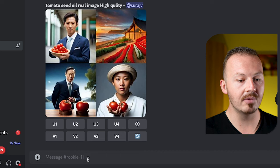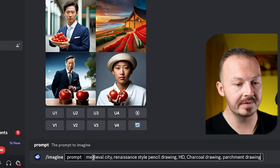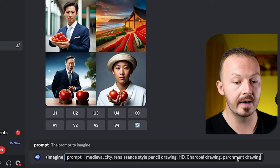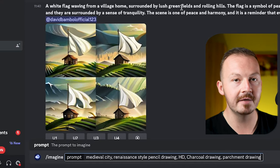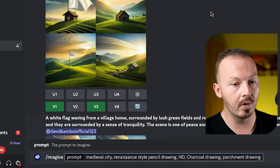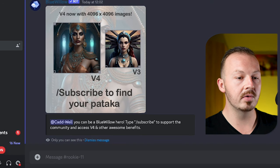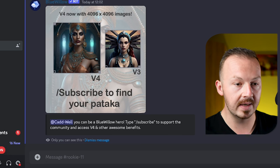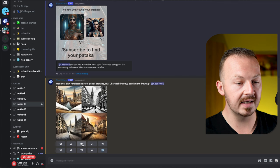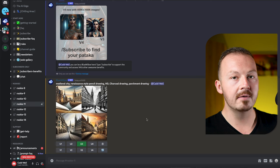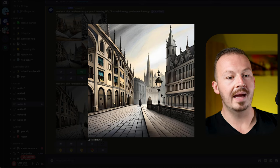Go to the prompt bar and type slash imagine, then write your prompt. For this method I'm going with something like 'medieval city renaissance style pencil drawing HD charcoal drawing parchment drawing.' You can browse through the chat and borrow or inspire yourself with prompts others are using. Once you decide what kind of AI art to generate, type the prompt, hit enter, and let BlueWillow do its thing — it takes a couple of seconds to a couple of minutes. It generates four versions, then press the U3 button to upscale the image to a large size, open it up, right-click and save image to your computer.